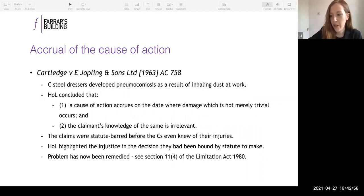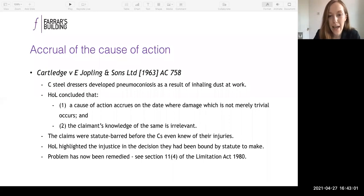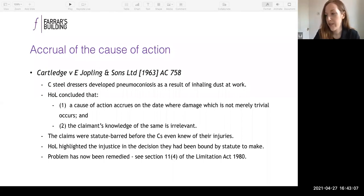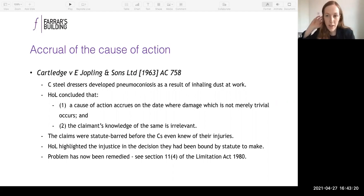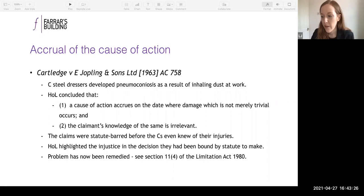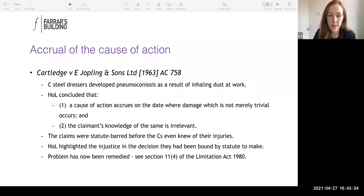When does a cause of action accrue? A cause of action accrues when all of its constituent elements are present. For a personal injury claim based on negligence or breach of statutory duty, those elements are duty, breach of duty, causation, and damage. In a personal injury case where the injury is instantaneous — a broken bone, for example — it's easy to determine when damage occurred, but that's not always the case, such as in disease cases.